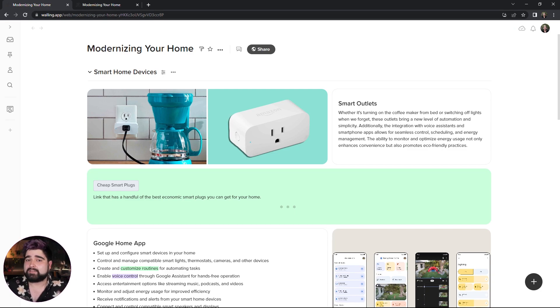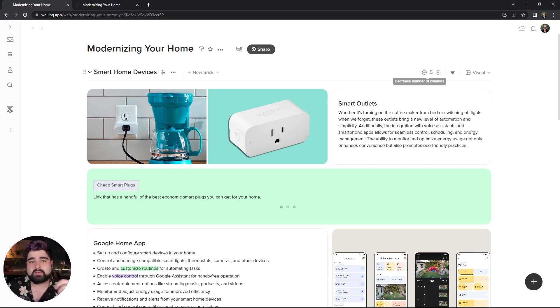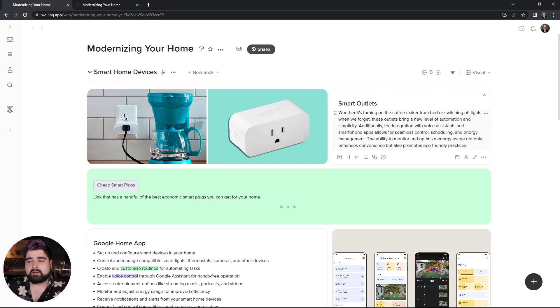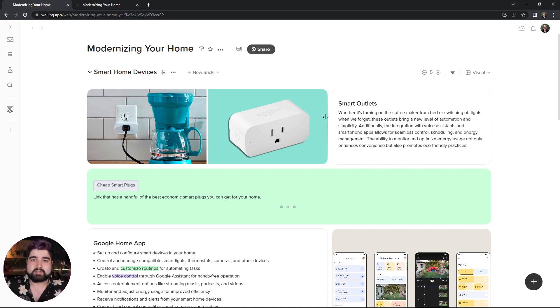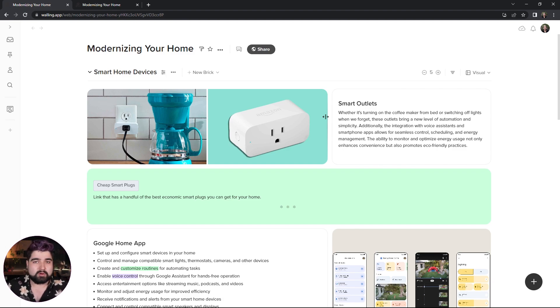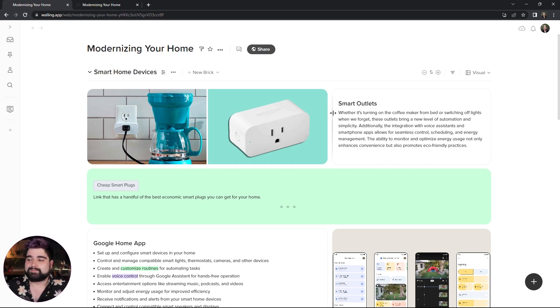And that's about it really. Just remember the column amount is what determines sort of the granularity of how much you can control your brick width. So if you have three columns, then you have three sort of break points on each brick width. So if you want more break points, just make more columns.